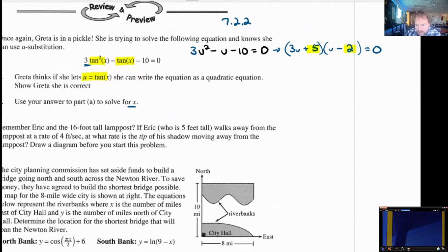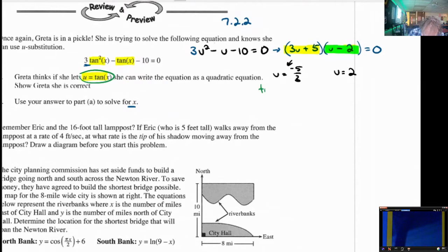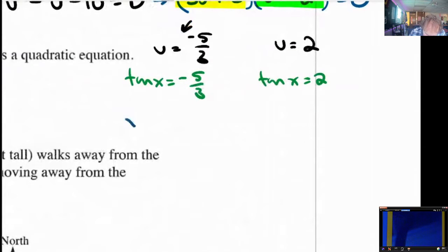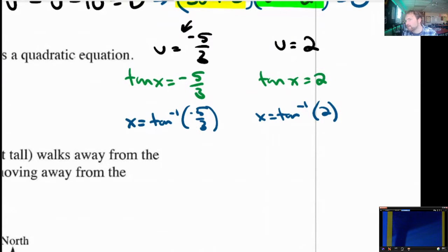Since these two things multiplied together and the answer is 0, that means one of them has to be 0. The one on the left would happen if u was negative 5 thirds, and the one on the right would happen if u was 2. We're not solving for u — we want to solve for x. So we should replace u with its original thing. We said that u is the tangent of x. So the tangent of x has to be negative 5 thirds, or the tangent of x has to be 2. We can solve both of these with an inverse tangent. x could be the inverse tangent of negative 5 thirds or x could be the inverse tangent of 2. Fortunately, inverse tangent has a domain of all real numbers, so we can plug anything into this and it works.